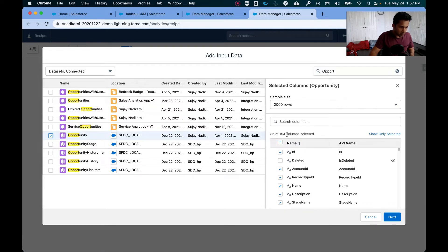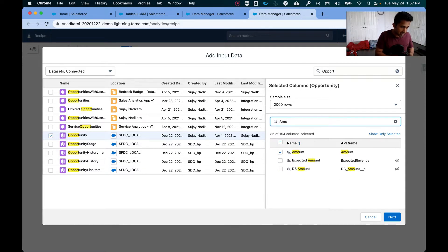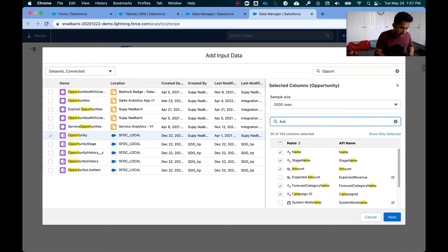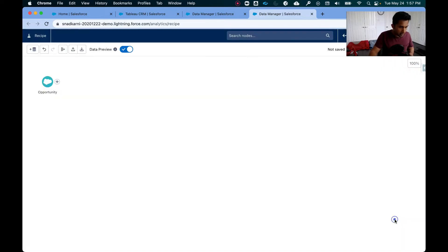Now this has about 35 columns selected. What I need is to make sure that it has amount. It does. And I also need the owner ID. Perfect. So I'm going to click on next.